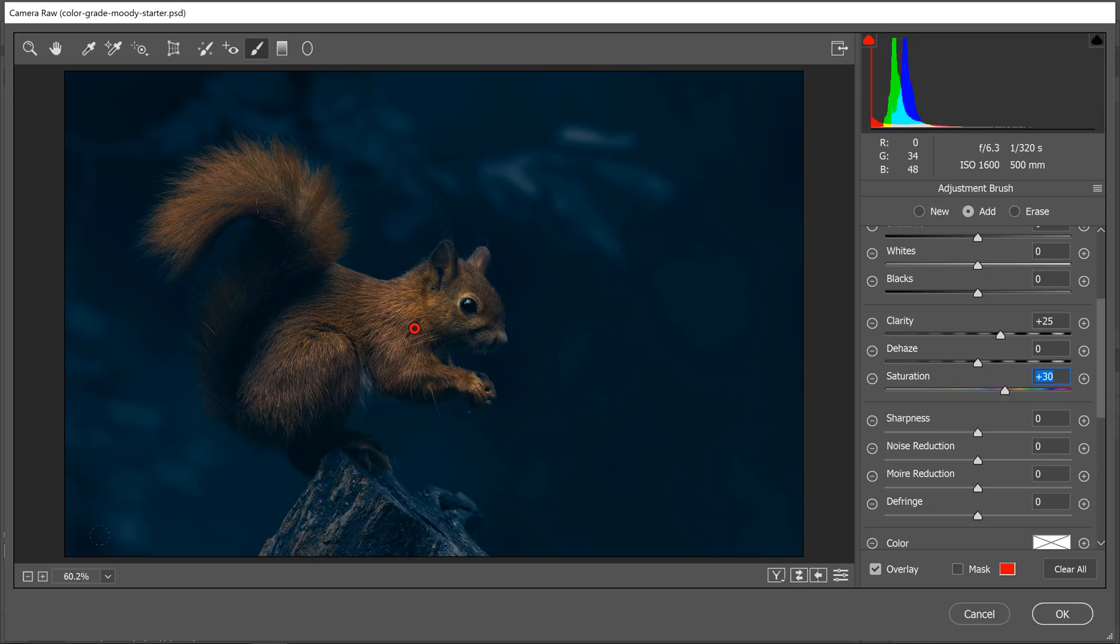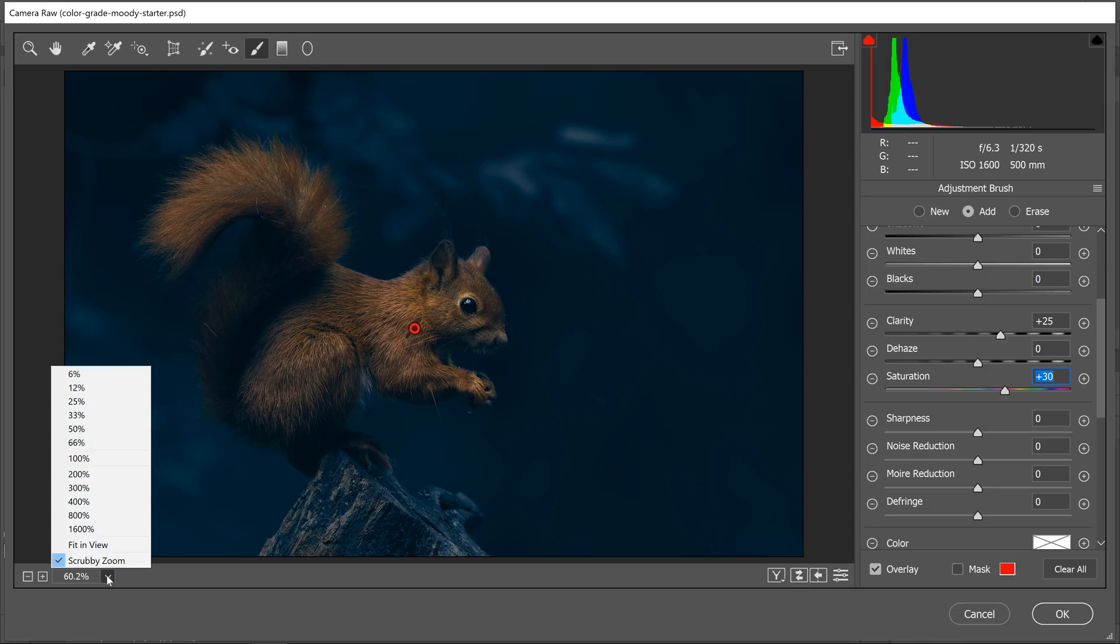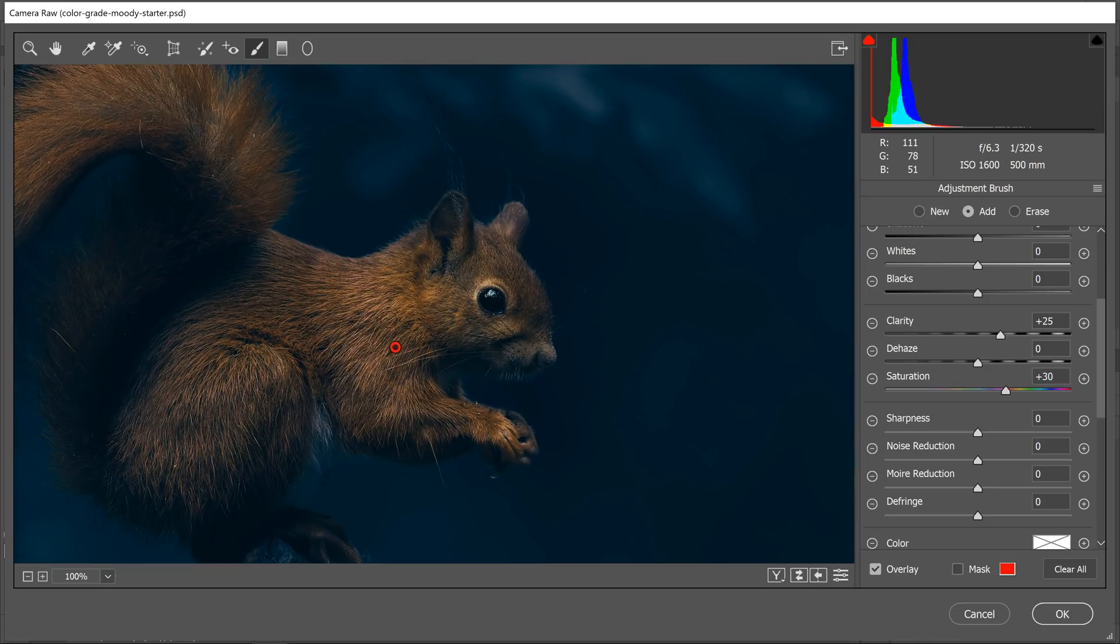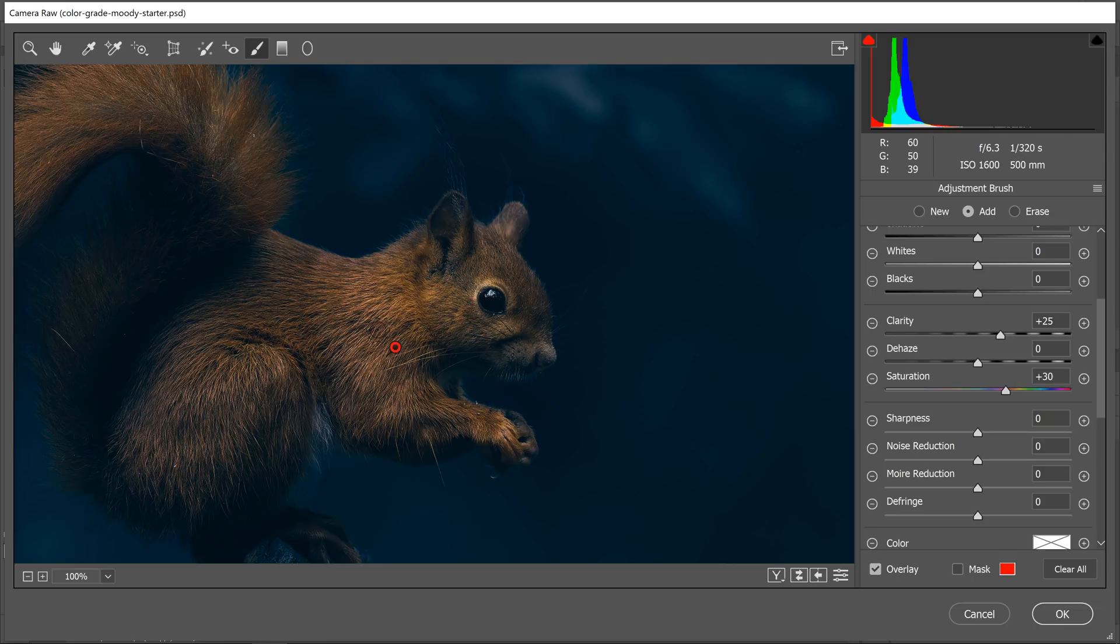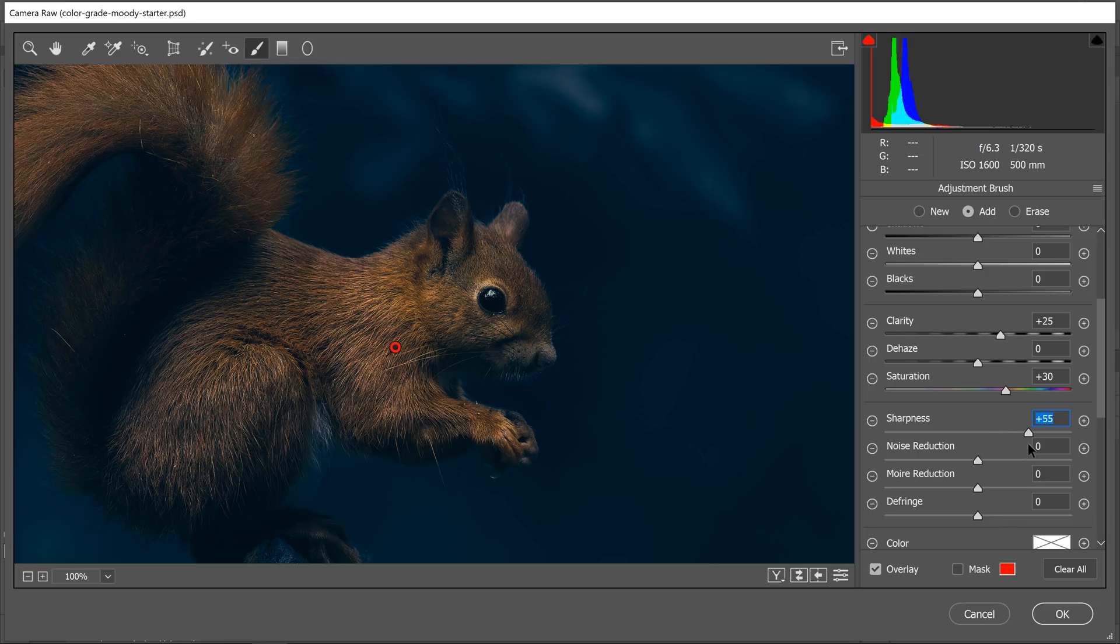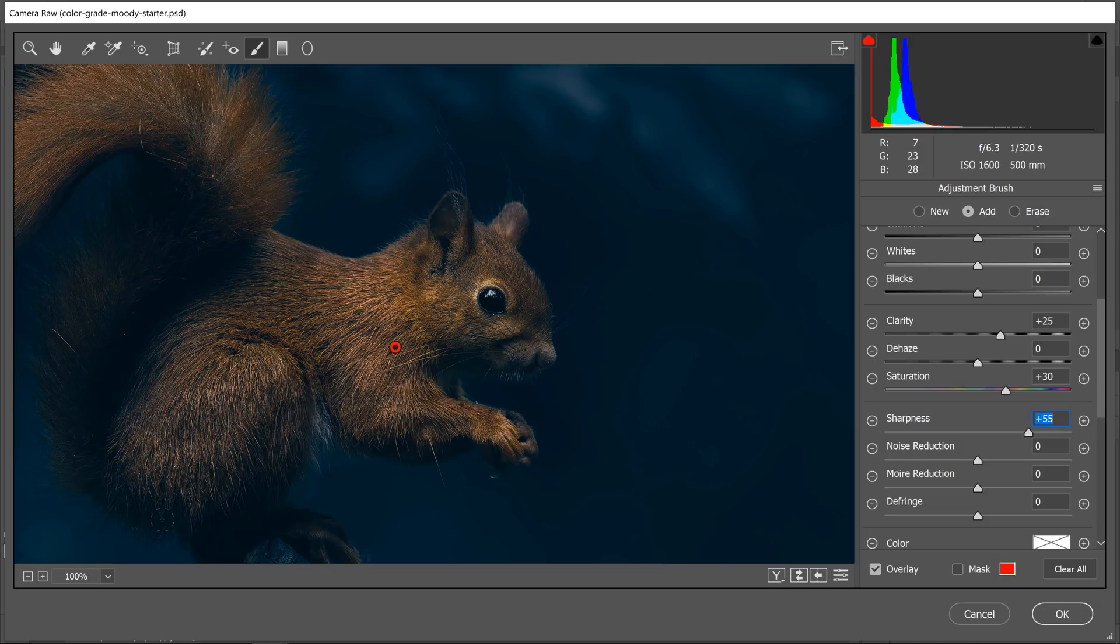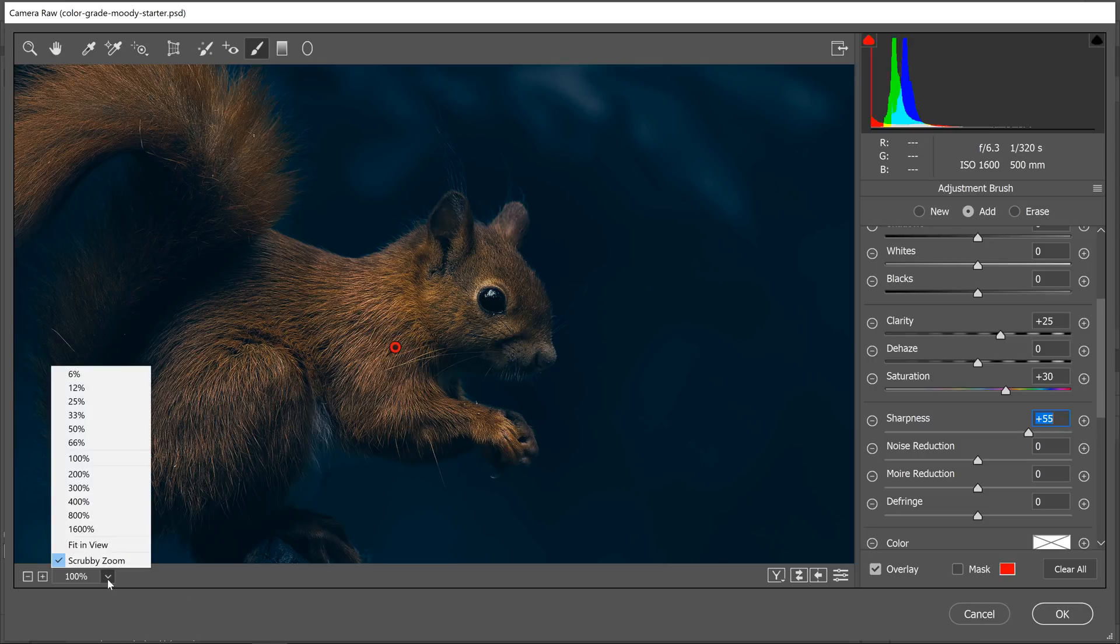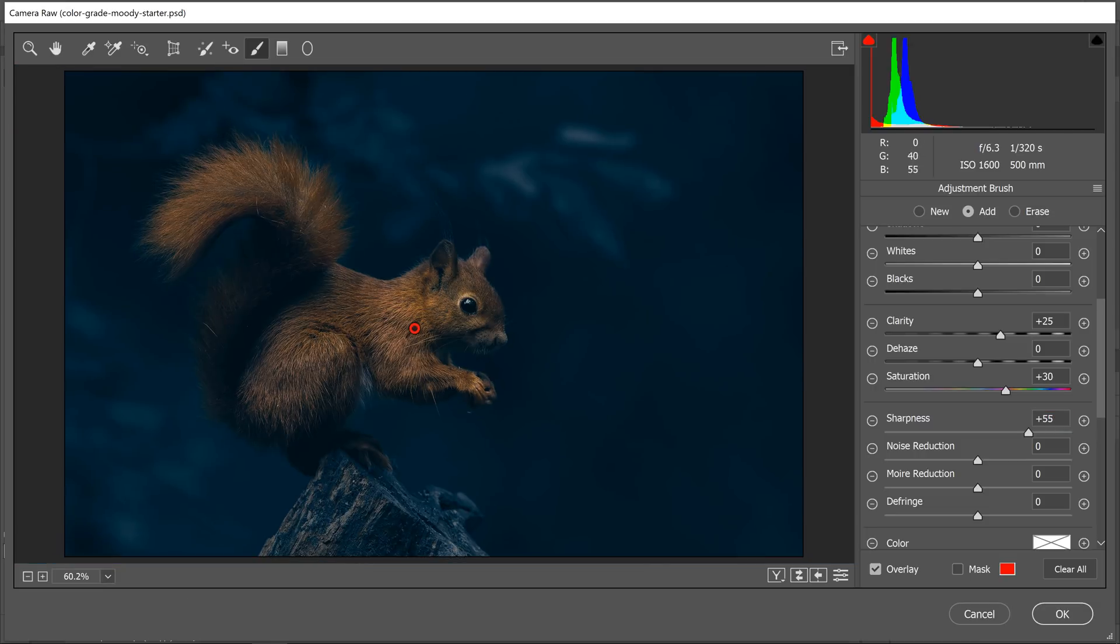Whenever you add sharpness to an image, make sure that you're in the 100% view so you can accurately see what is going on. Any other view can be misleading. I'm going to add quite a bit of sharpness. I just want that squirrel to really stand out.